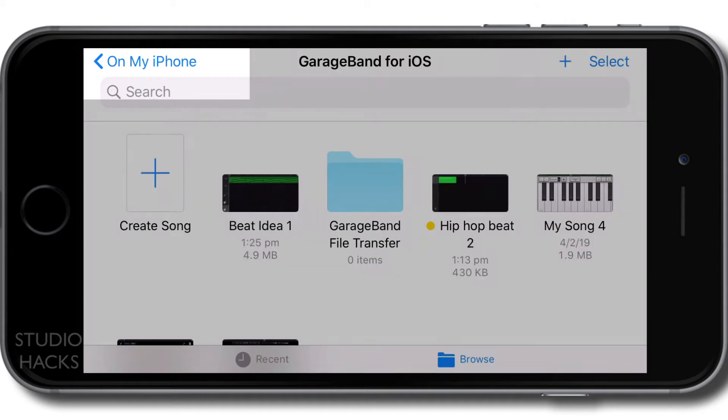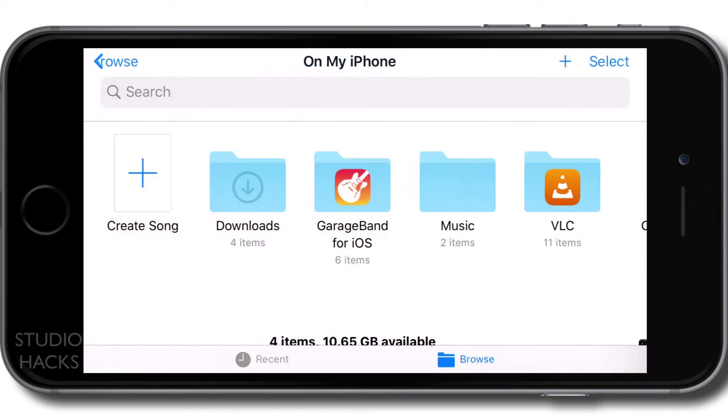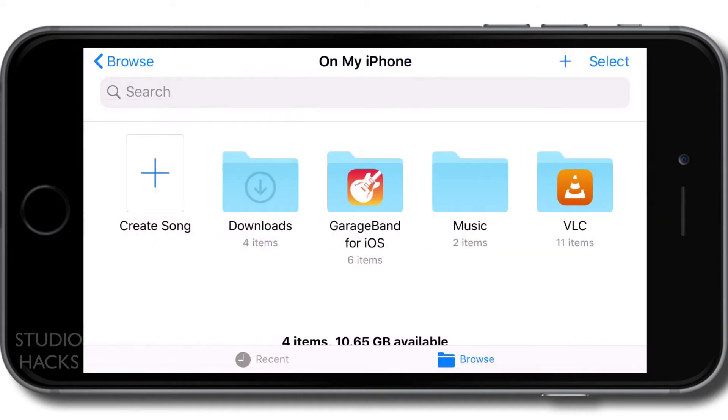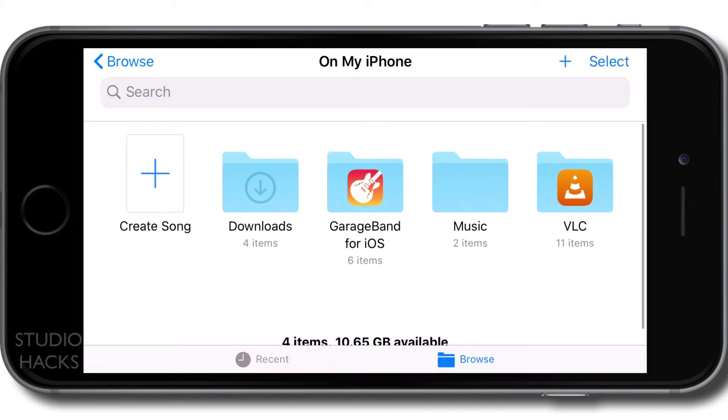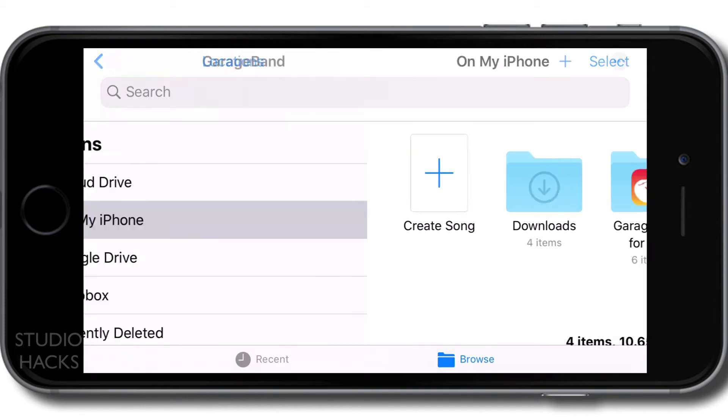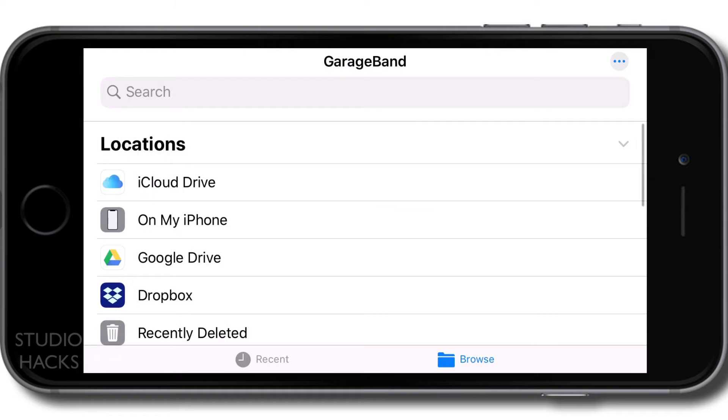So we can click on that on my iPhone, and it will show the various folders of the Files app. And even if we go further onto Browse, you'll see there's various locations, such as the iCloud Drive, my iPhone, and on this phone, I have Google Drive and Dropbox installed. So that will give me an option for that.